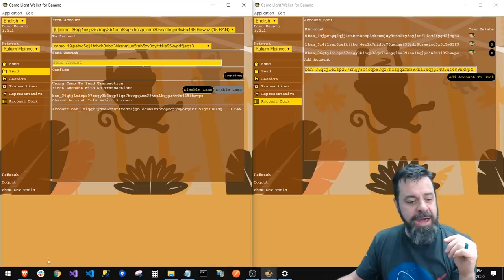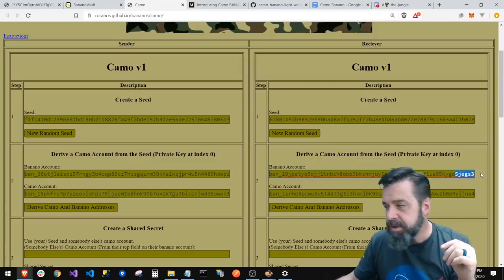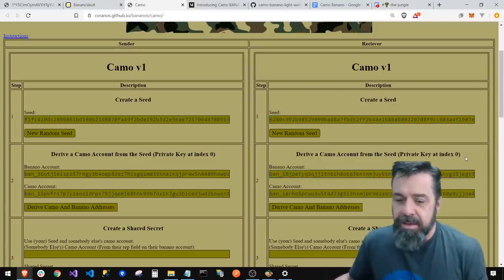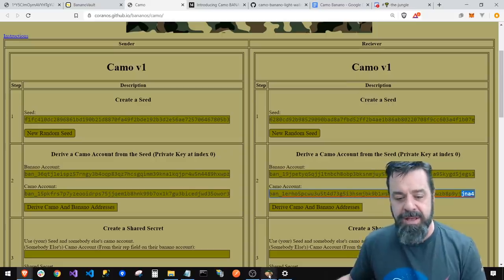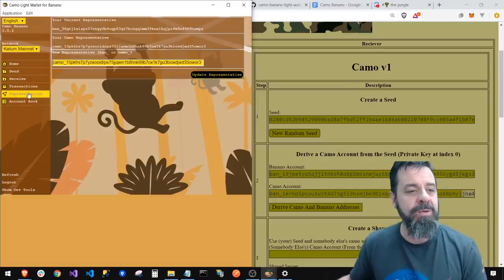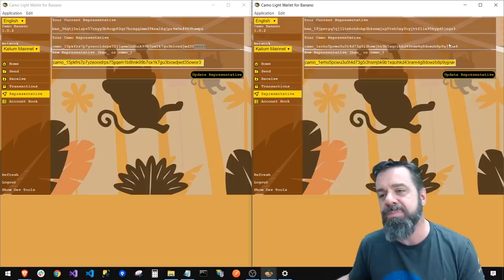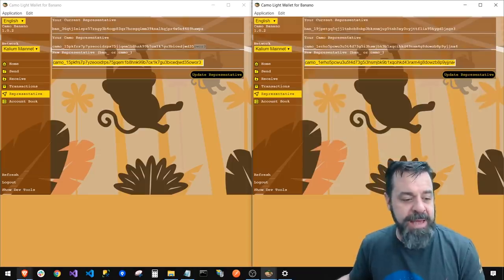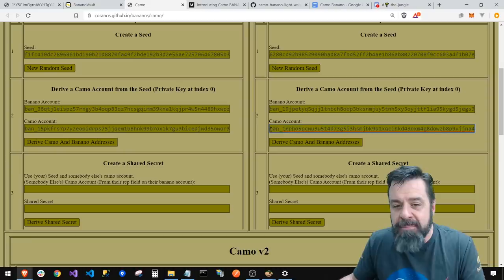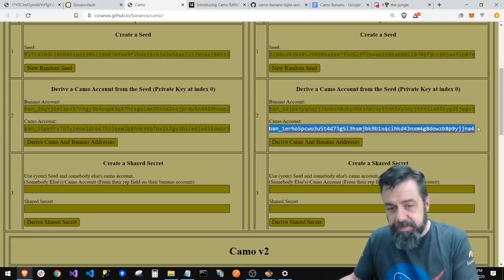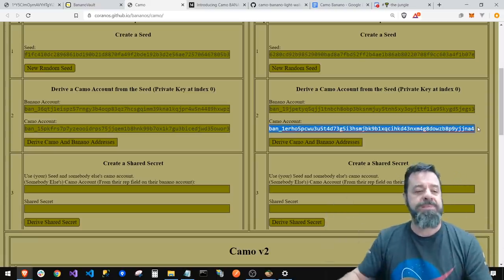Same thing with Jegs Number Three — we verify the Banana account address. Then we check the Camo account: WAR3 and GENA4. Checking in the wallet, the rep is WAR3 — so you can see how this all lines up. This is what's happening under the covers of the wallet, right here on the website.